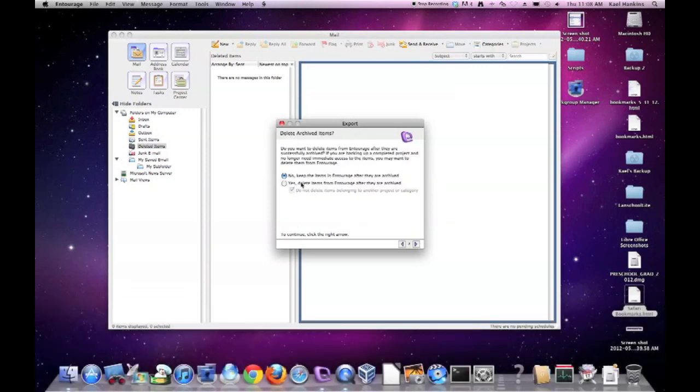And say no. Keep the items in Entourage after they are archived. Click the right arrow again.